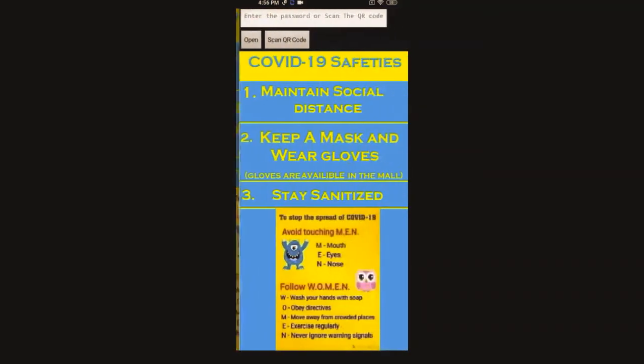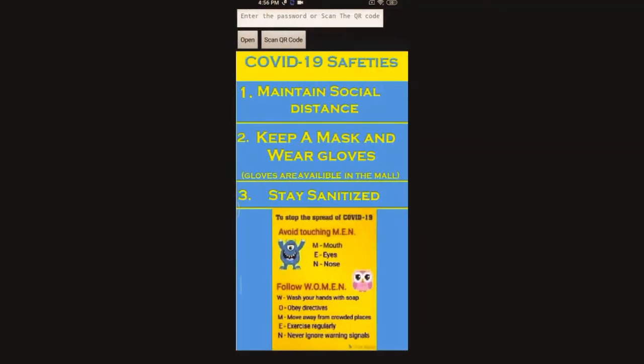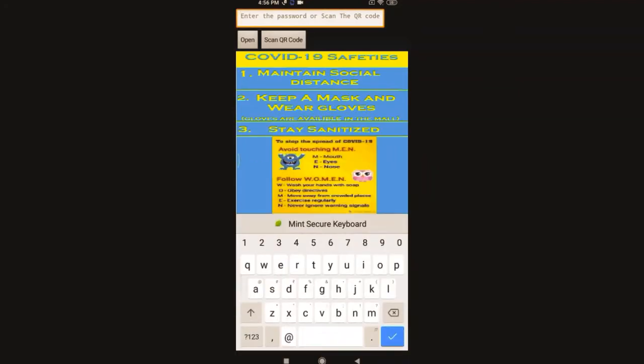Once we touch the screen, we are prompted to enter the password. You can scan the QR code or enter the password. I have set two kinds of passwords - one for the shopkeeper and other passwords for customers. Here I am logging in as a shopkeeper now.